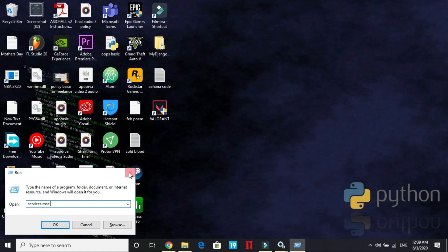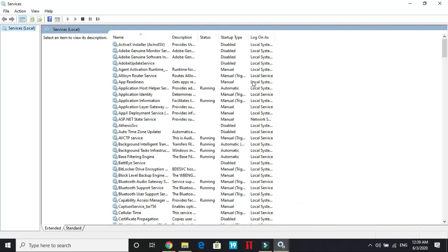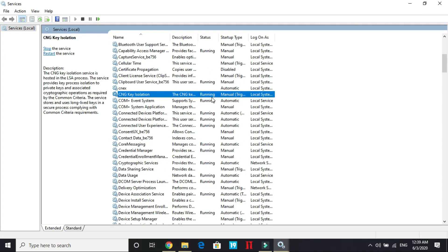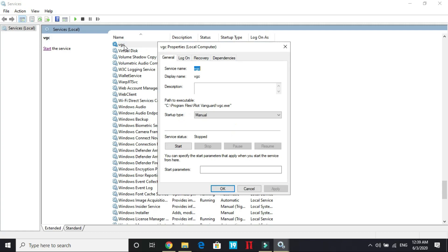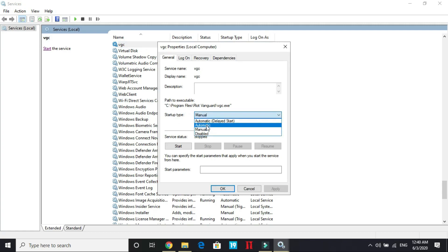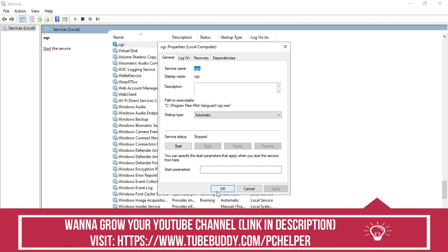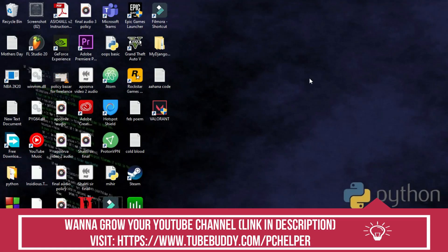Once you do it, you will be redirected to this page. Here, type V on your keyboard and look for VGC. Double click on it and startup type is manual by default. All you have to do is select automatic, apply these settings, click on OK and restart your PC. Most probably your problem will be fixed.